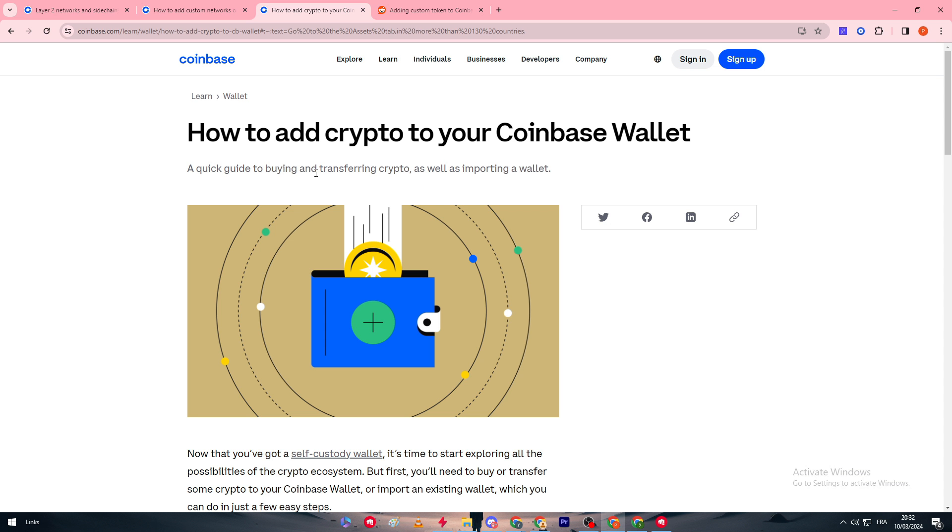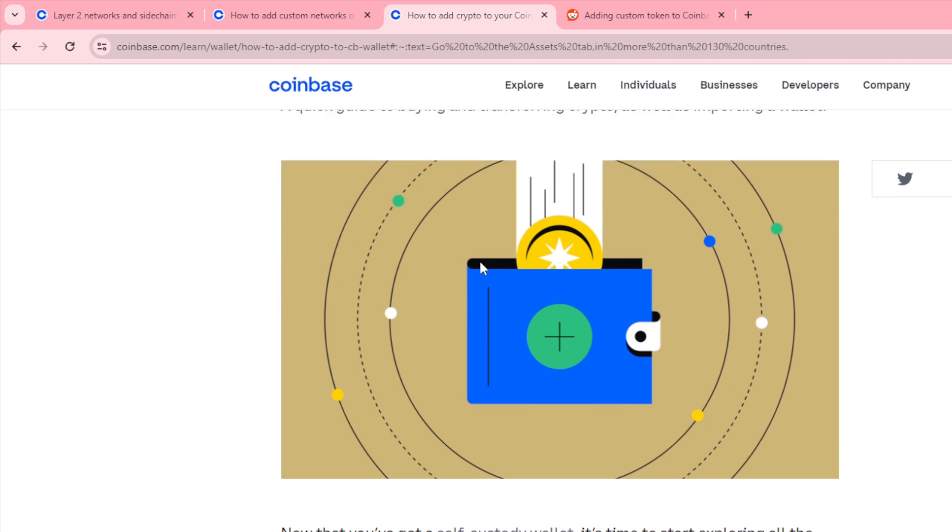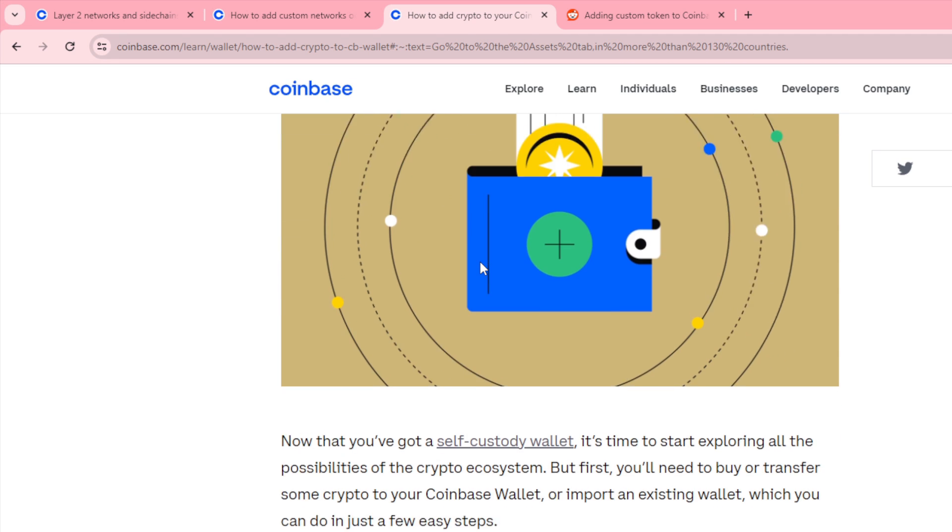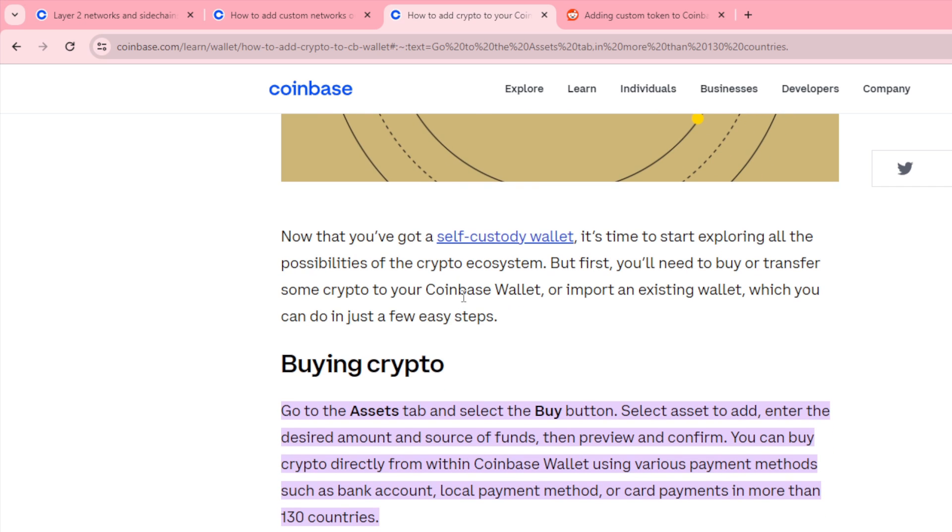Normally in Coinbase, to add a crypto to your Coinbase Wallet, there are a few methods. The first method is by buying that cryptocurrency. Go to the assets tab, select the buy button and select assets to add, enter desired amounts and source of funds, then preview and confirm.